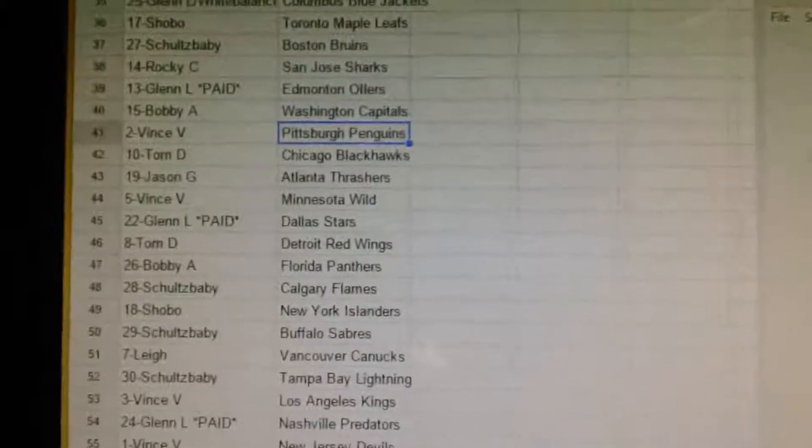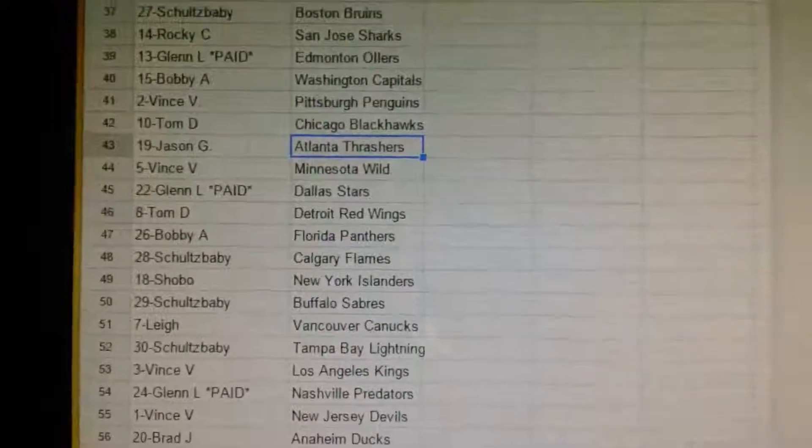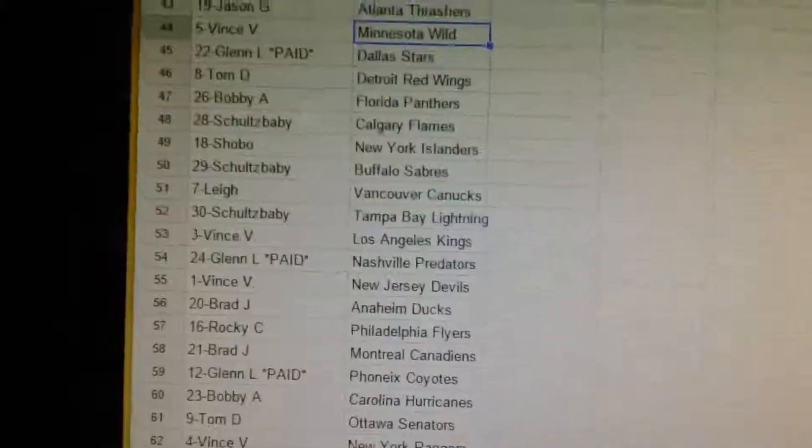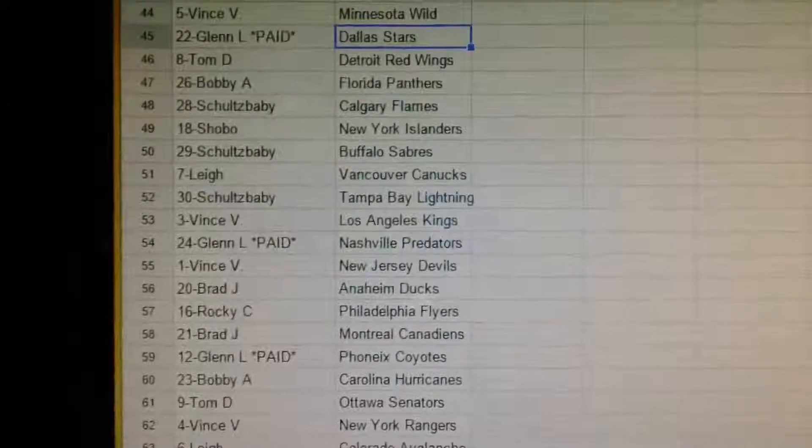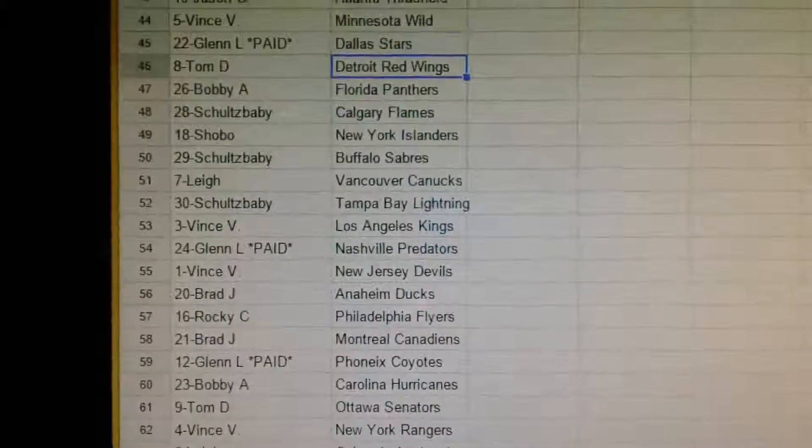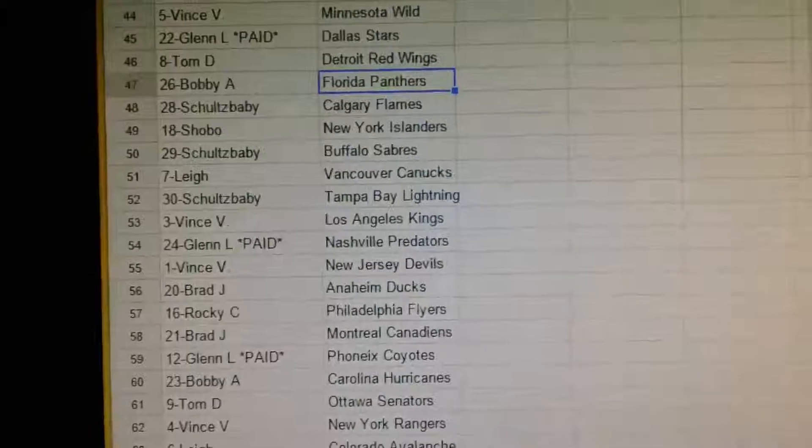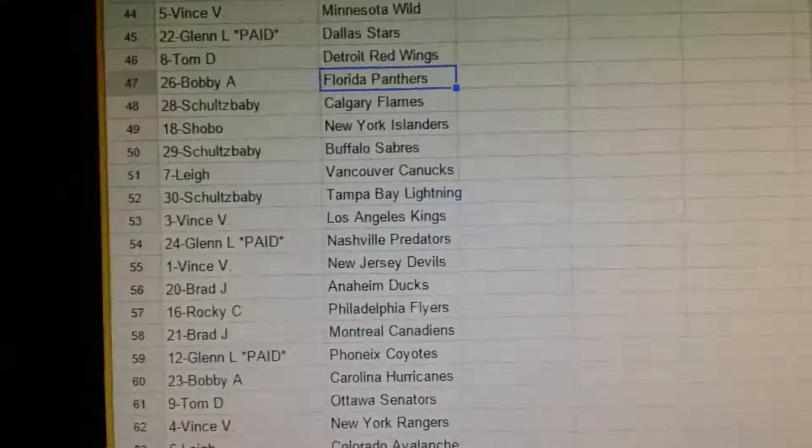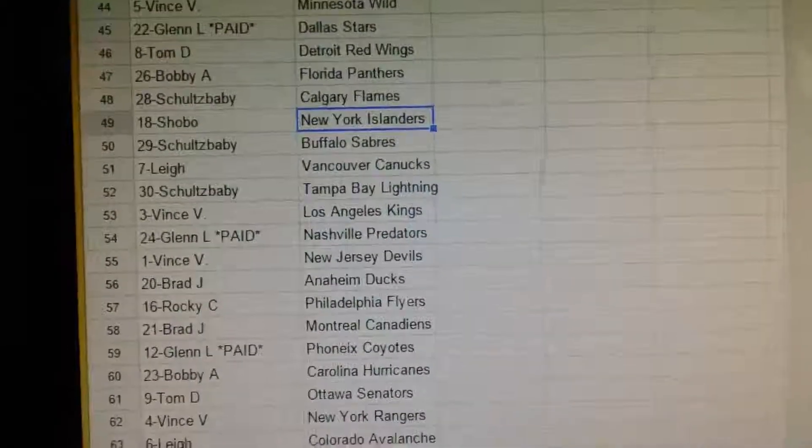Vince has Pittsburgh. Tom has Chicago. Jason has Atlanta. Vince has Minnesota. Glenn has Dallas. Tom has Detroit. Bobby has Florida. Schultz baby has Calgary.